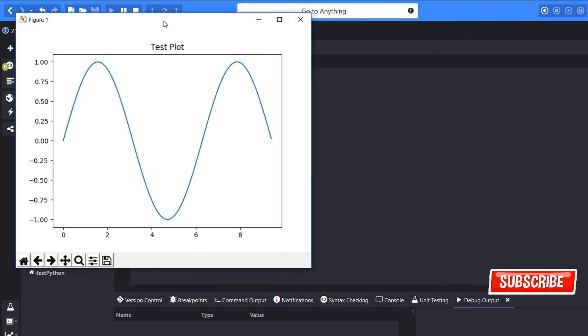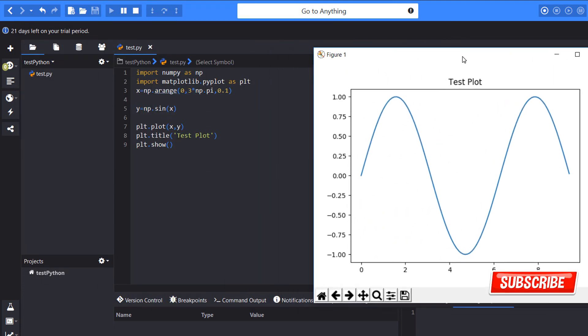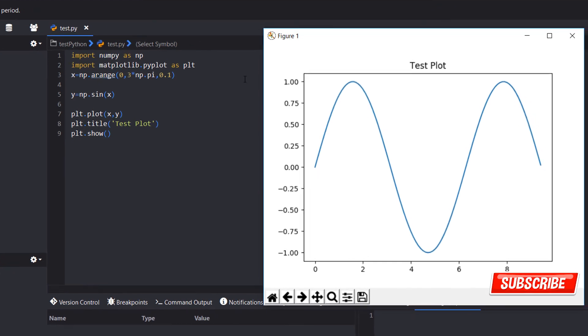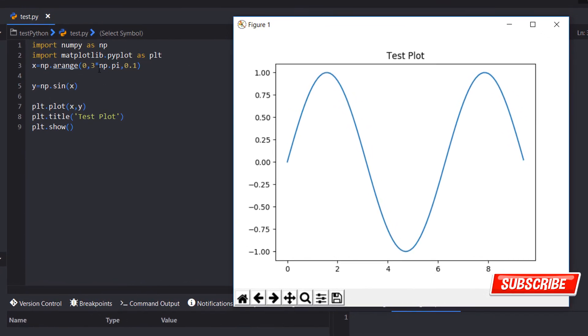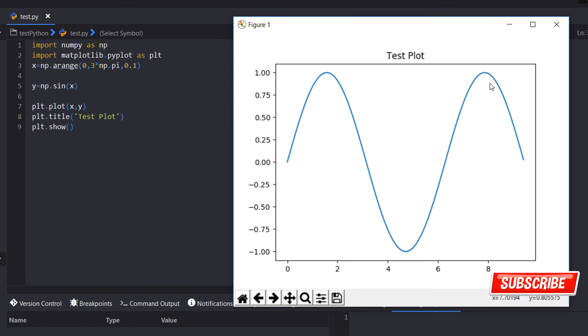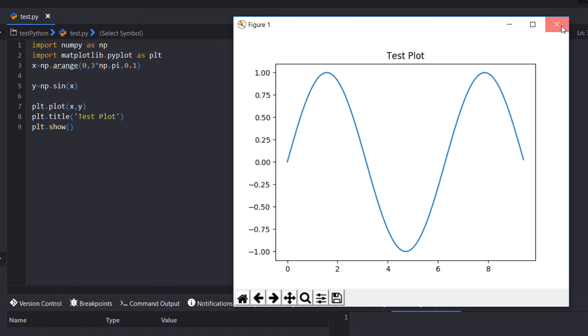Yeah, there's our plot! You can see it goes from 0 to 3*pi with the y value as the sine curve. Hope it helps, thank you!